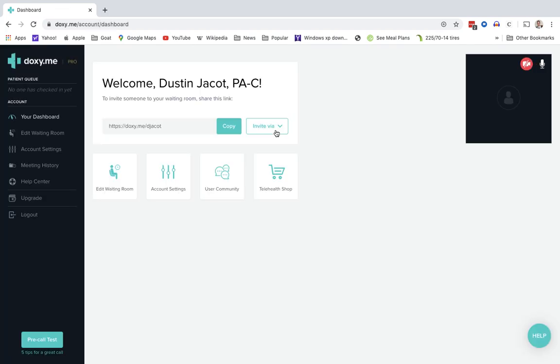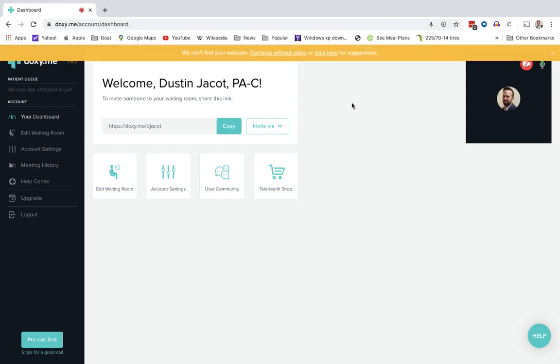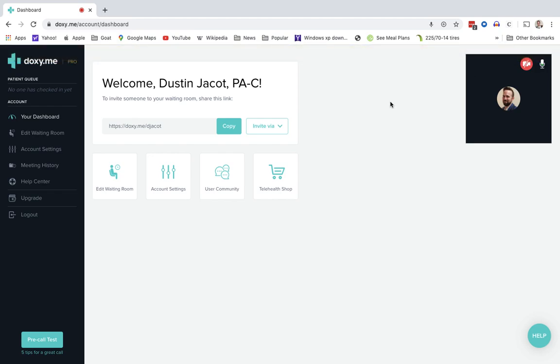Enter your username and password. And in you go to your dashboard. Now this is where everything happens. This one screen right here.